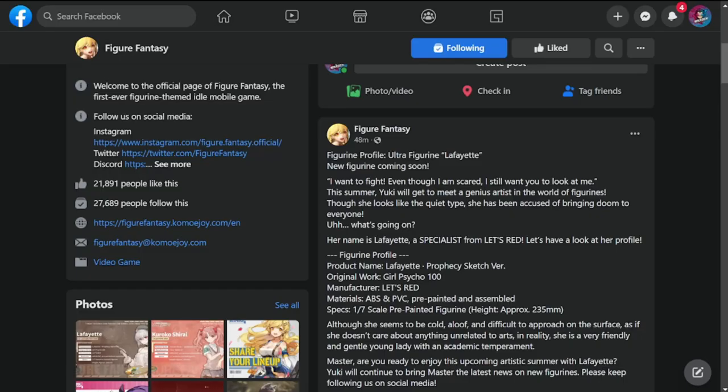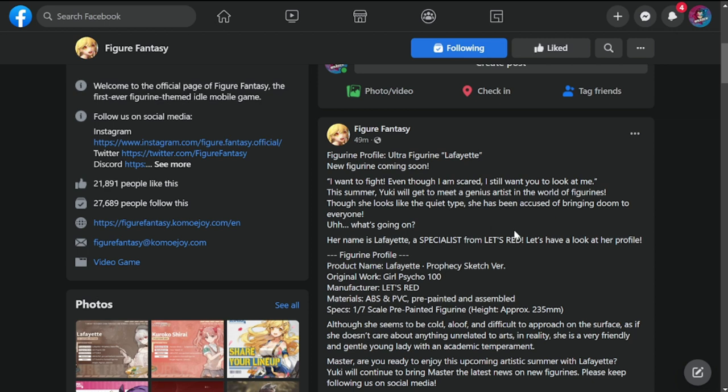Hey everyone, welcome to Figure Fantasy. We have our answer for who is coming this week - it's going to be Lafayette. I was actually leaning towards her because I was doing deductive reasoning based on the previous servers and previous figures from the past.